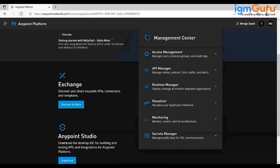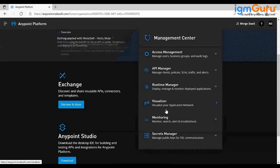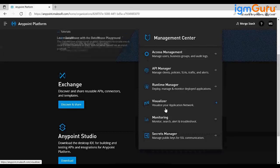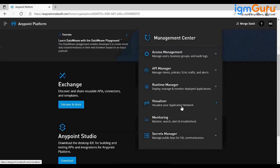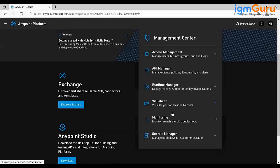MuleSoft follows the API connectivity approach with three layers: Experience layer, Process layer, and System layer. Matching this to Java MVC backend — the controller is your Process API, the model is your System API, and DB is your Experience API. MuleSoft is based on the Java Spring framework. This API connectivity approach also gives flexibility to reuse all the APIs you've already implemented.